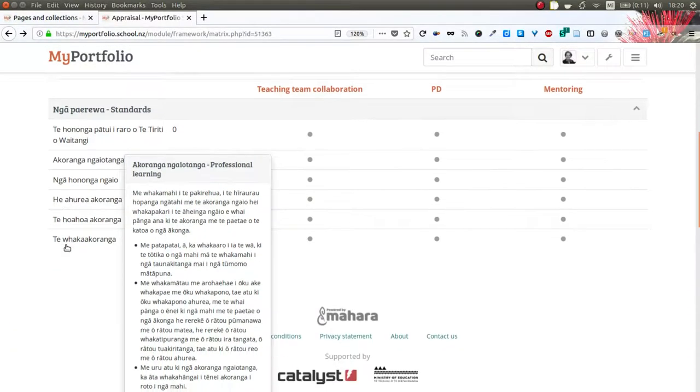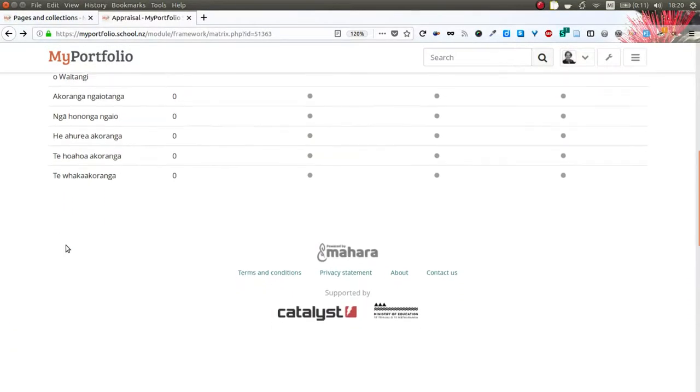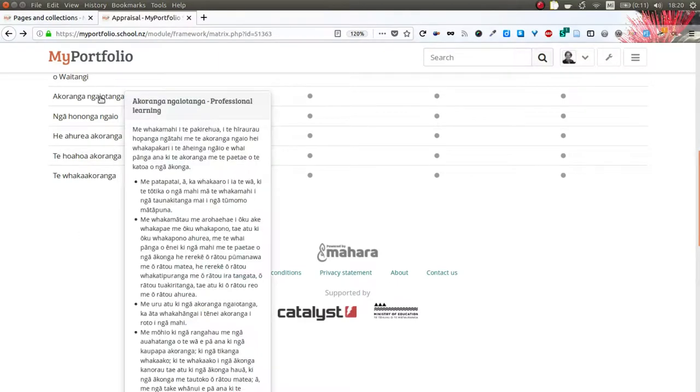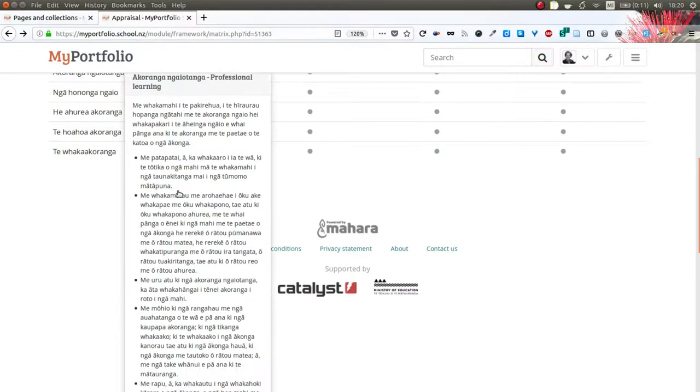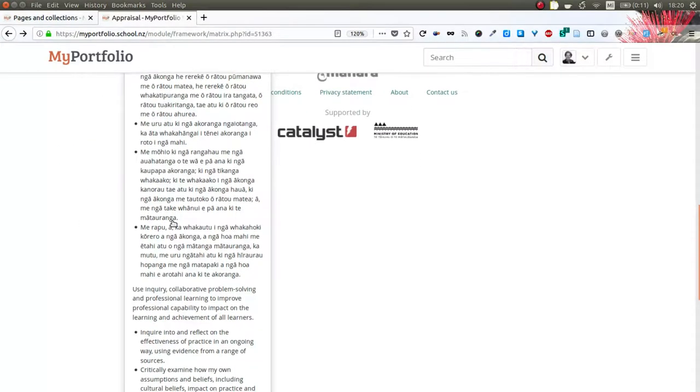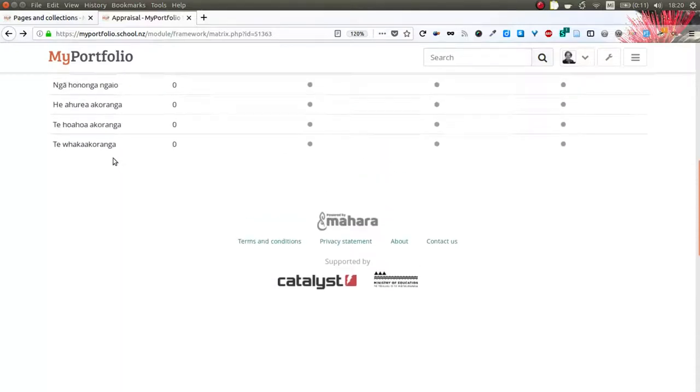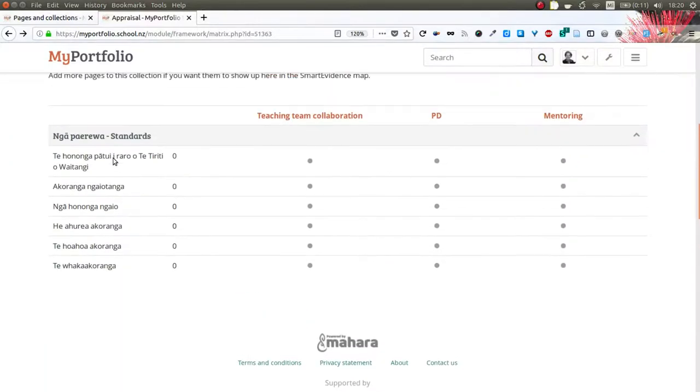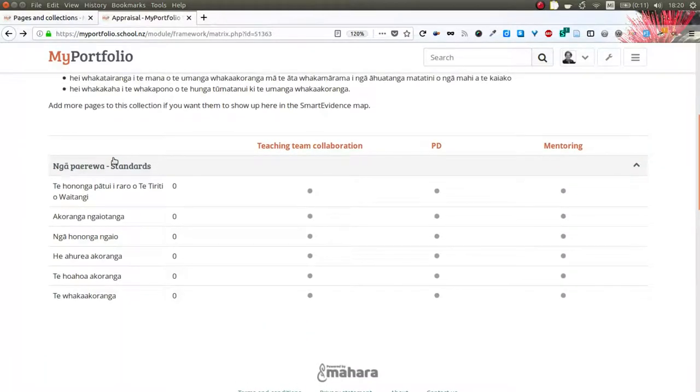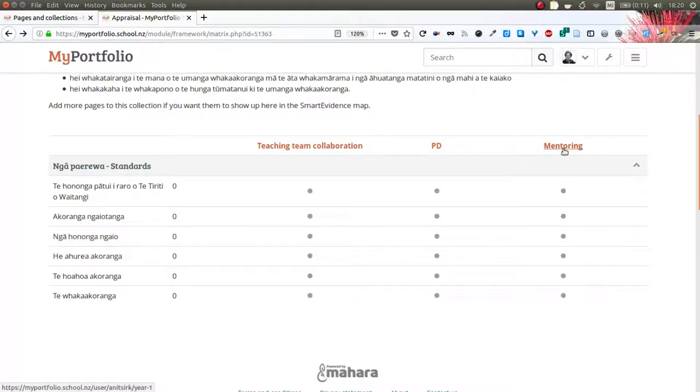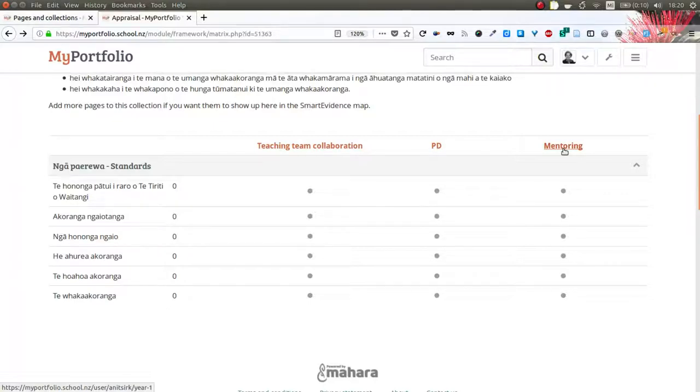I already have the standards that make up the framework, the standards for the teaching profession, on the left hand side and they are there in both Te Reo and also in English just a little bit further down, and then my three portfolio pages that are already contained in this portfolio are immediately linked into this page so that I can align them with my standards.